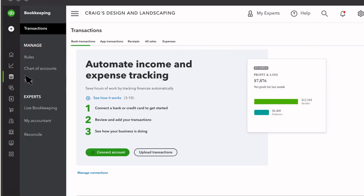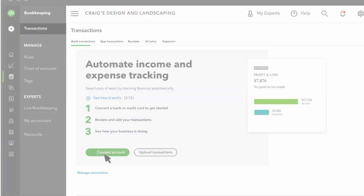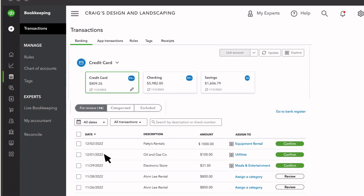In Bookkeeping, you'll see a hub for all your bookkeeping tasks. Transactions is where you link your bank and credit cards to QuickBooks so all your bank transactions import automatically and securely. Linking your bank accounts to QuickBooks is an important first step in the setup process.